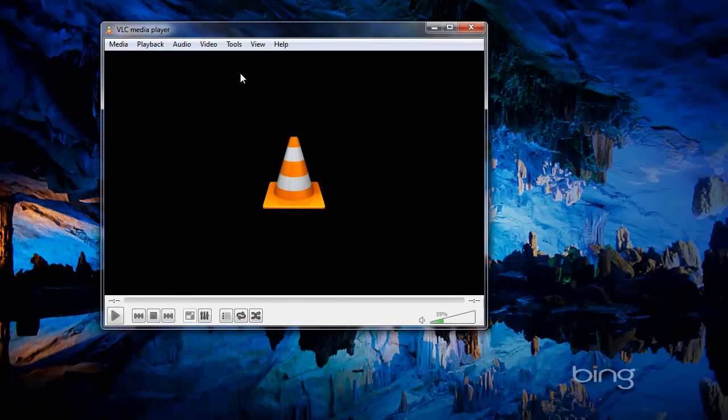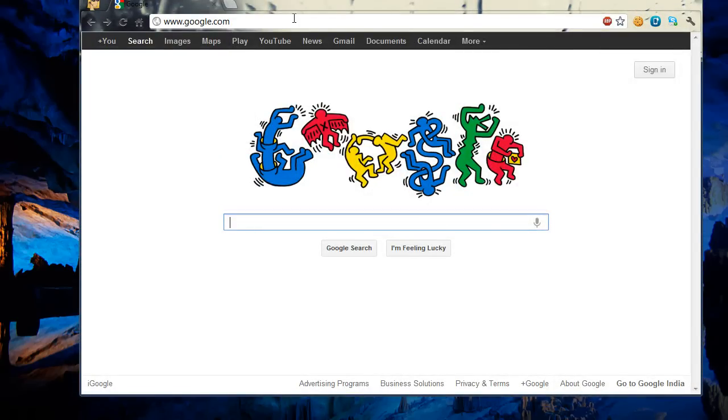You need to open your web browser and type in the link. The link is in the description so you can use that.